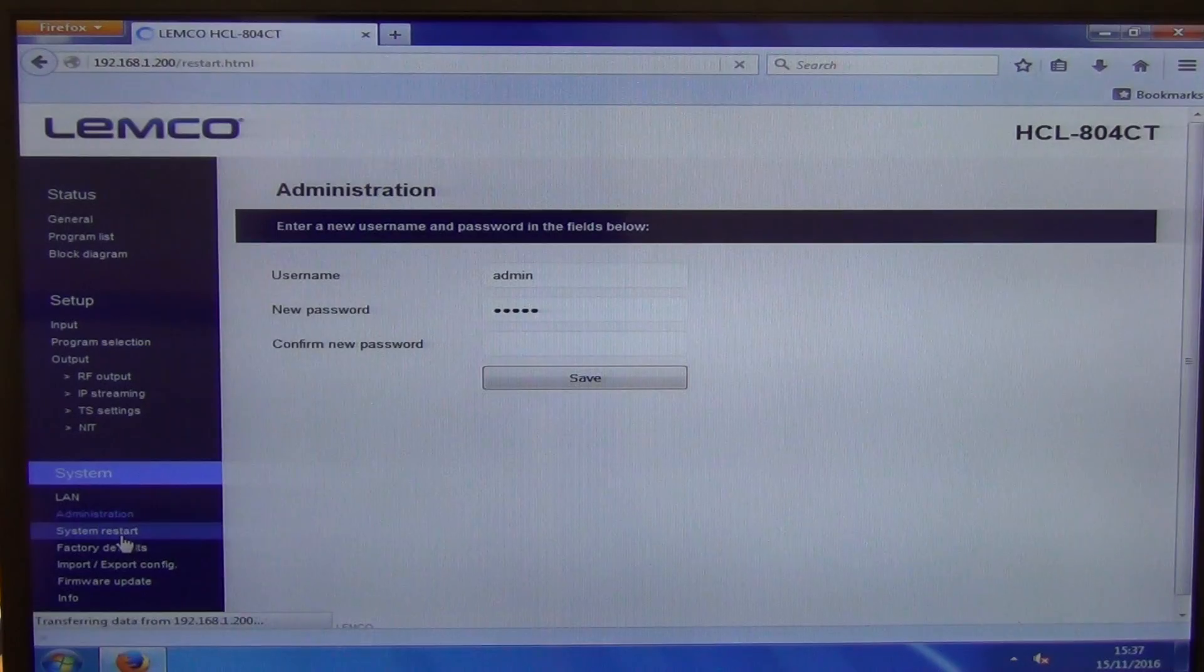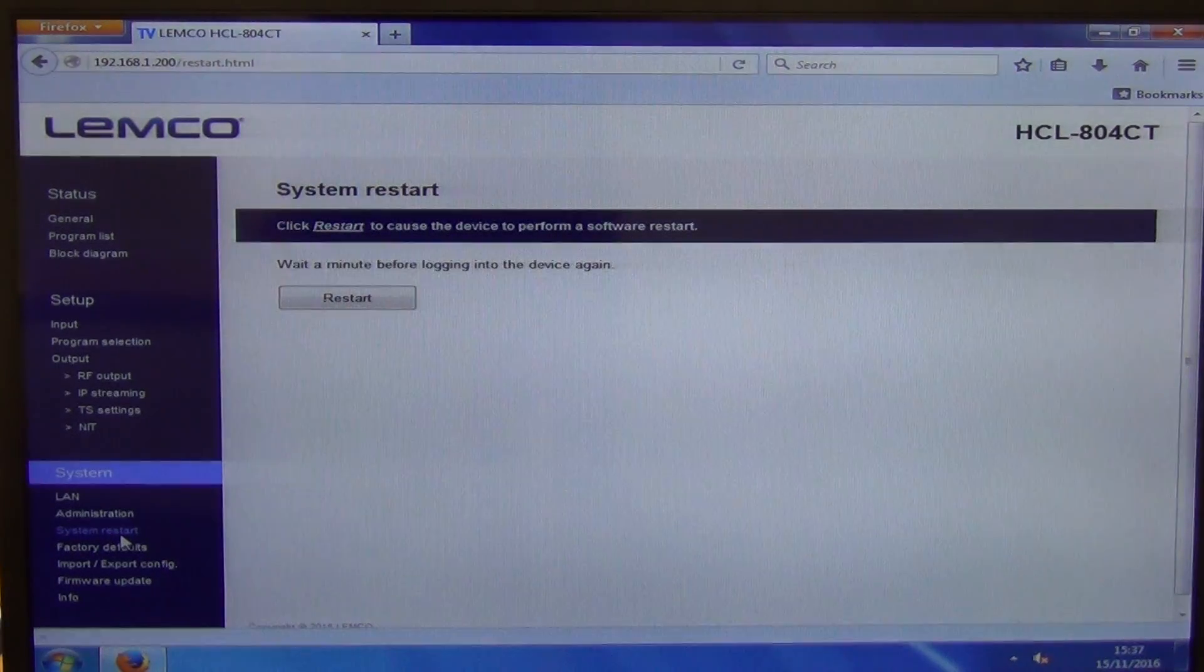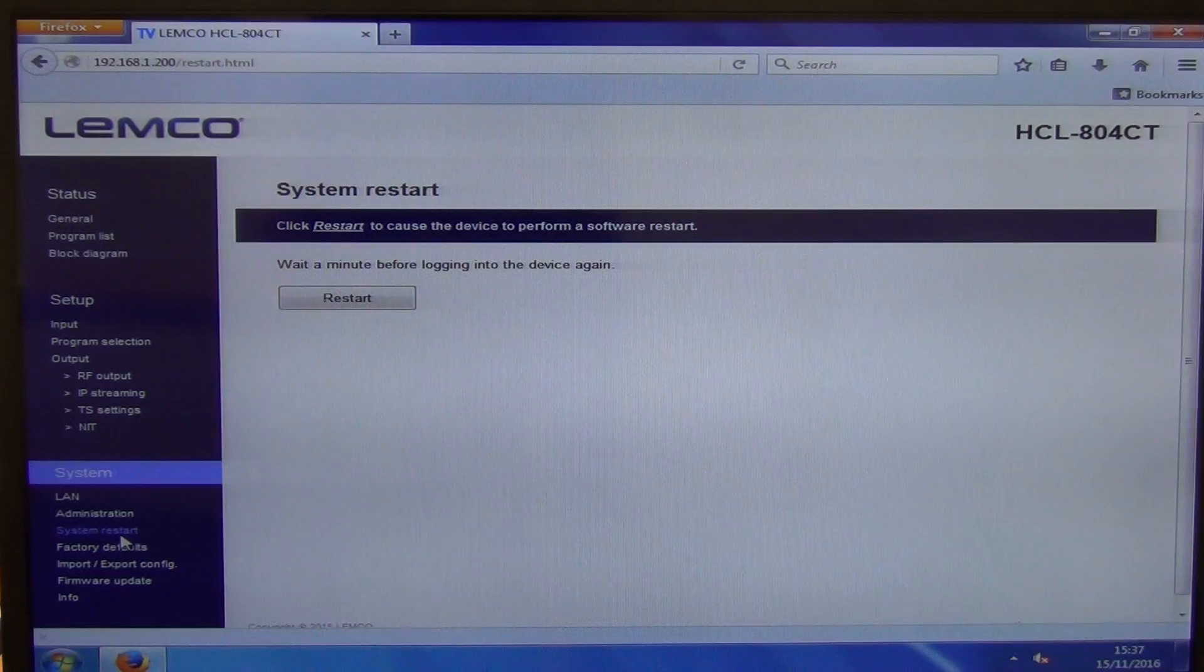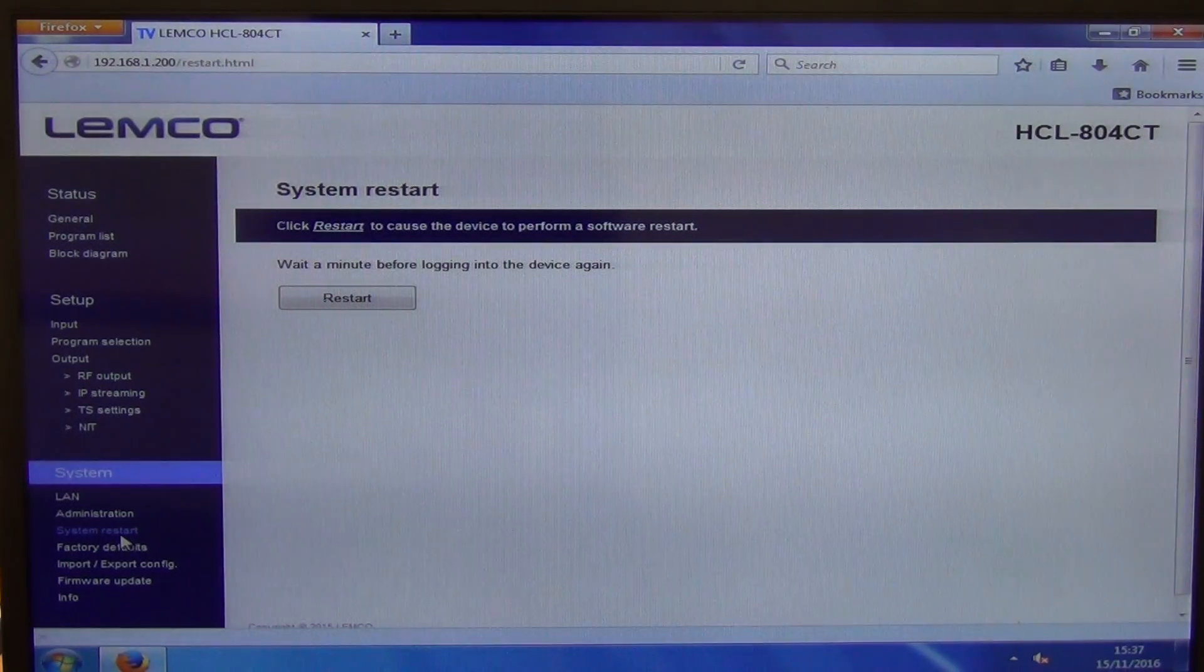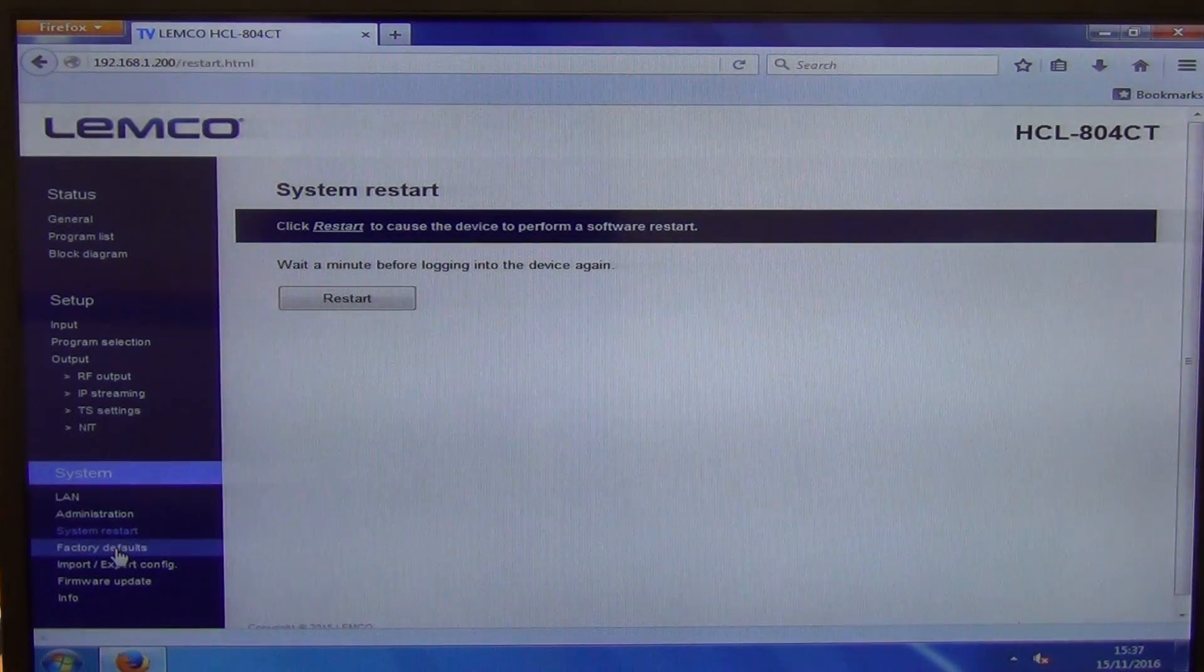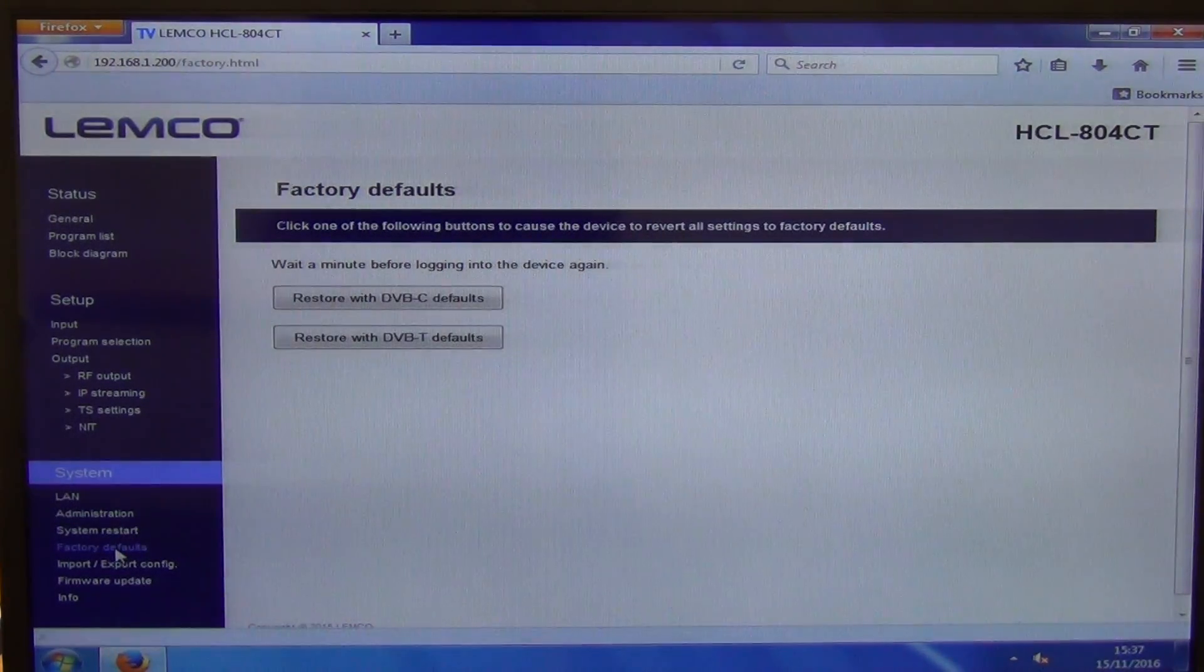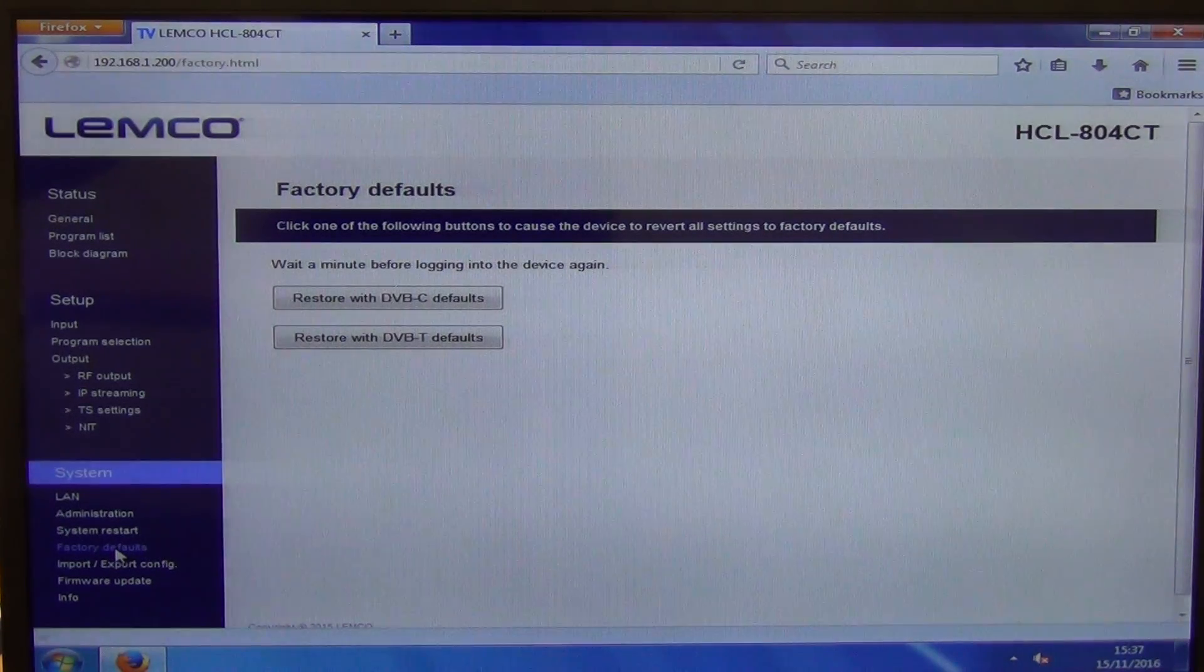We have a system restart here. This is basically when we're going to come along and just shut down the unit and turn it back on. So it's powered off, powered back on basically from the software. But the factory default here means that we want to just go back to our original settings.